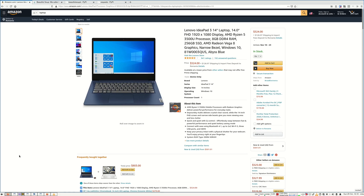Hello guys. Black Friday is coming soon, so I decided to make a video to show you how to keep track of the price of an item to find out if you are really getting the best deal you can ever get. So let's get started.